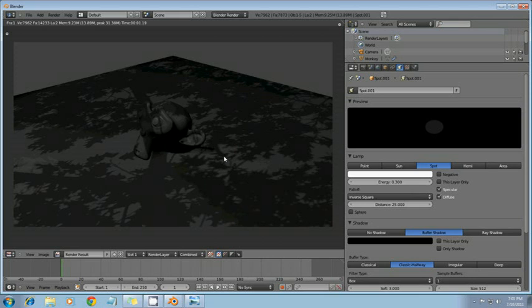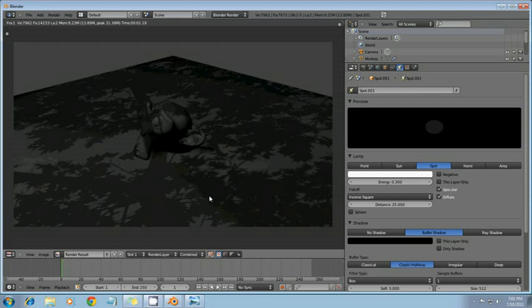So thanks for watching our tutorial on textured lighting. And check out our site at theblenderassembly.weebly.com. And enjoy your day.